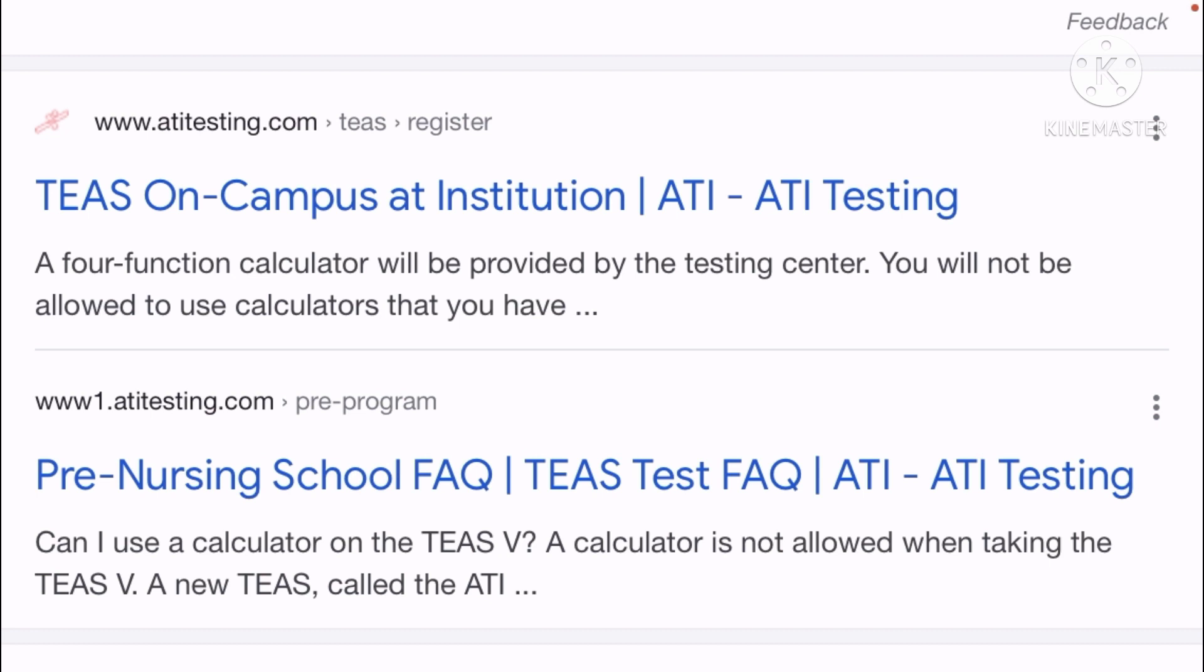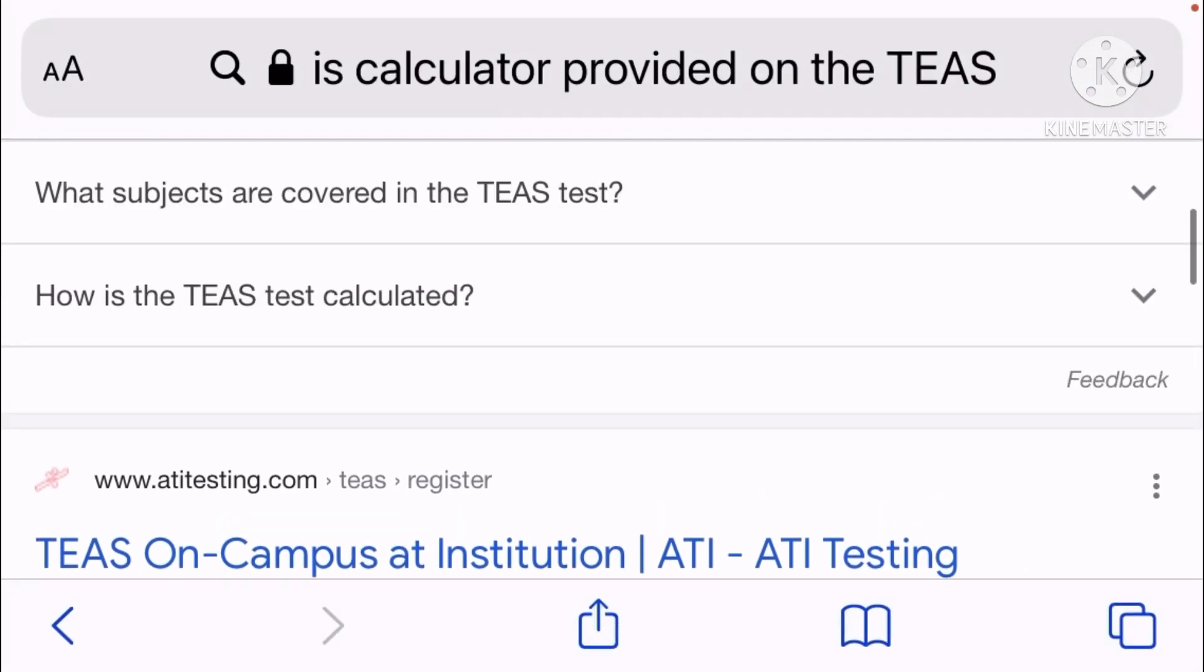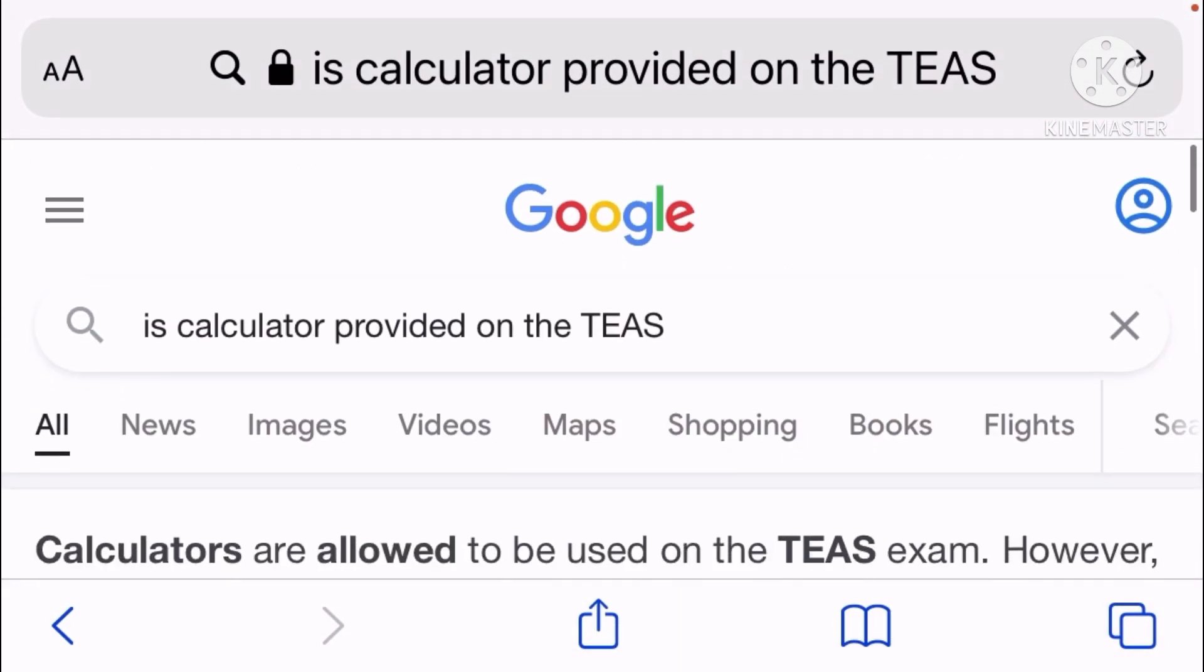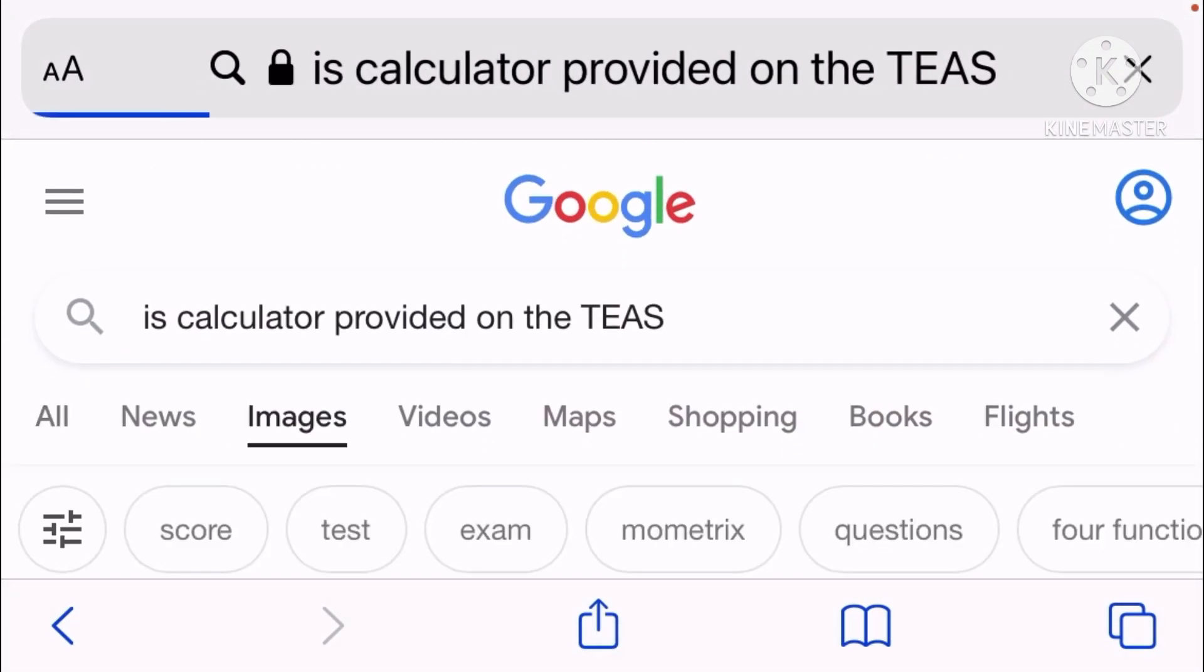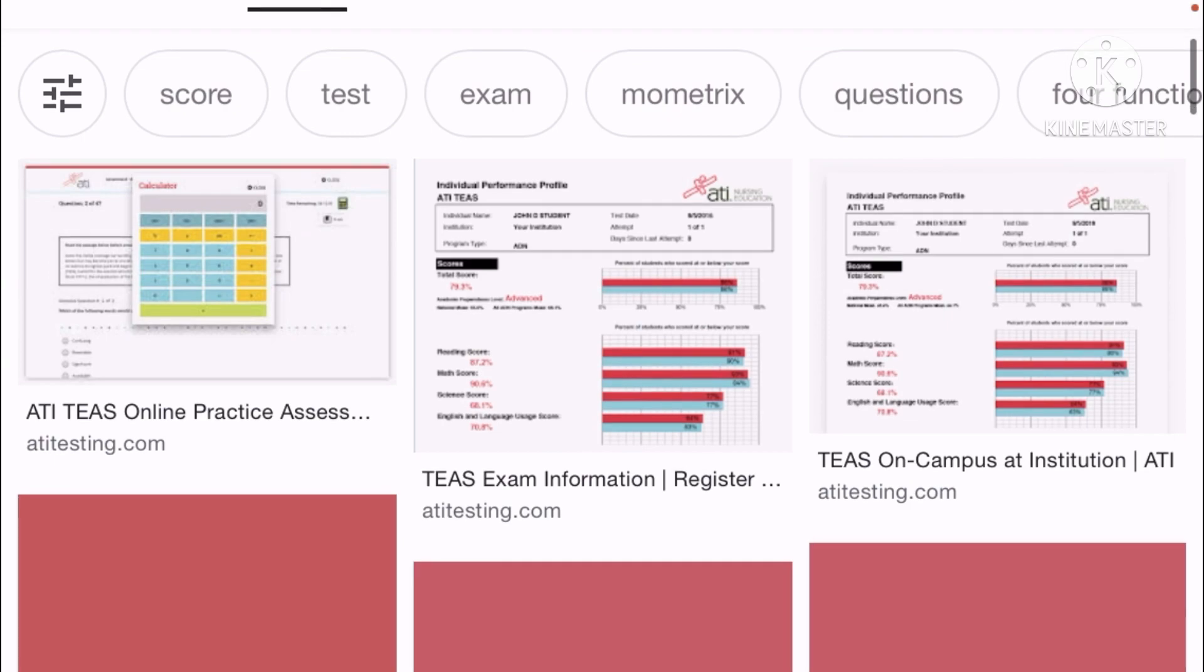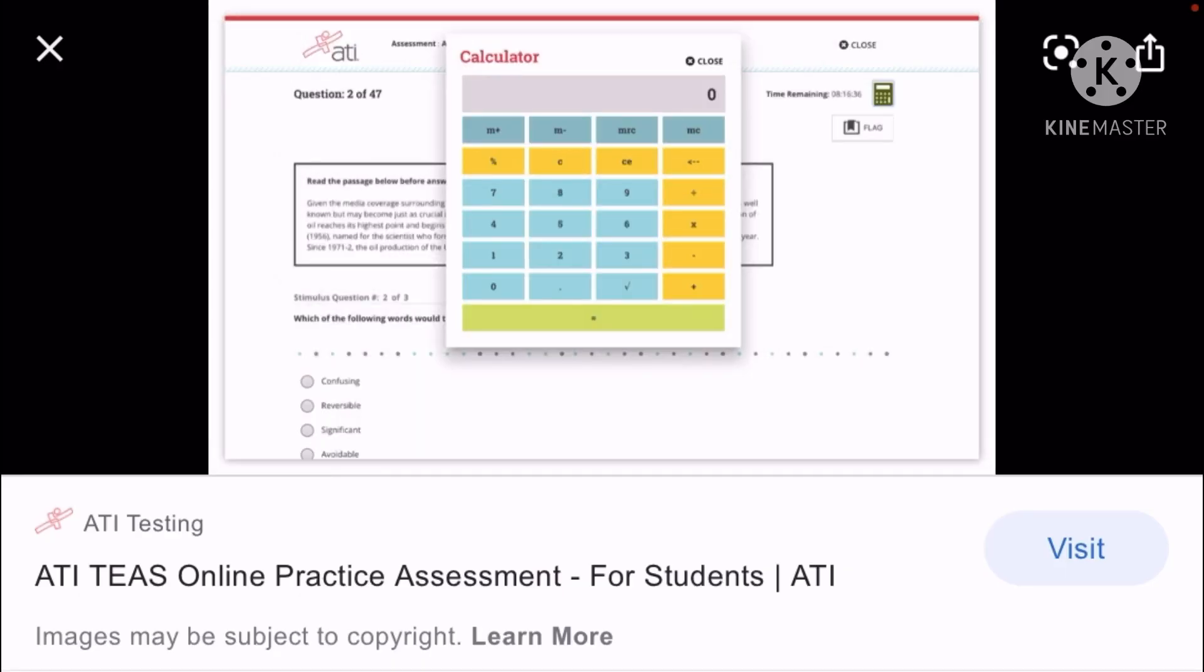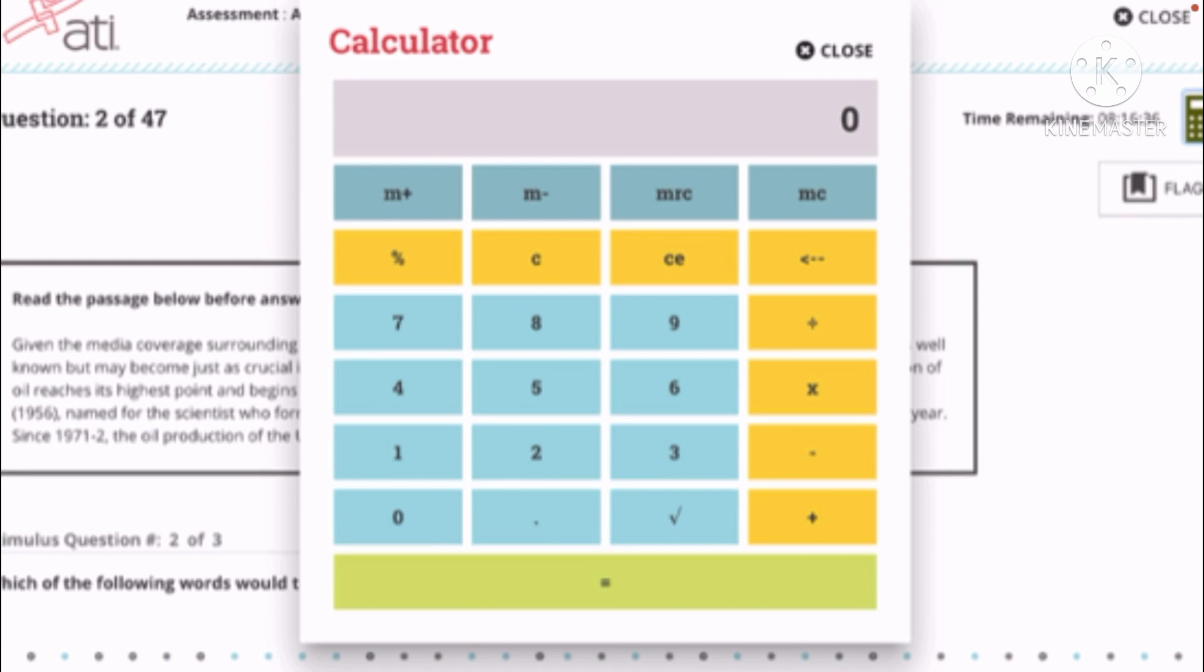You don't need to bring one, but there's going to be a calculator provided. So what does the calculator look like? When I go to Google Images, you will see the type of calculator that is being provided to you on your exam. This is what the calculator looks like in your ATI TEAS exam. I'm on the ATI Assessment website, so this is for sure the one that you're going to use when you're taking the online version of the test.